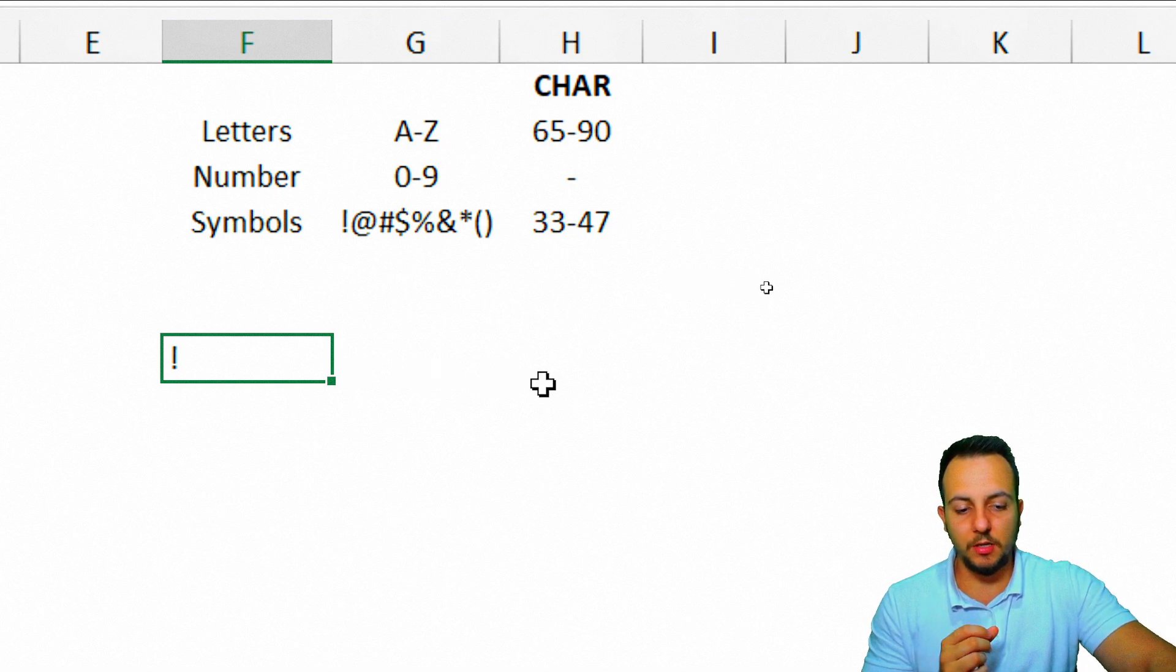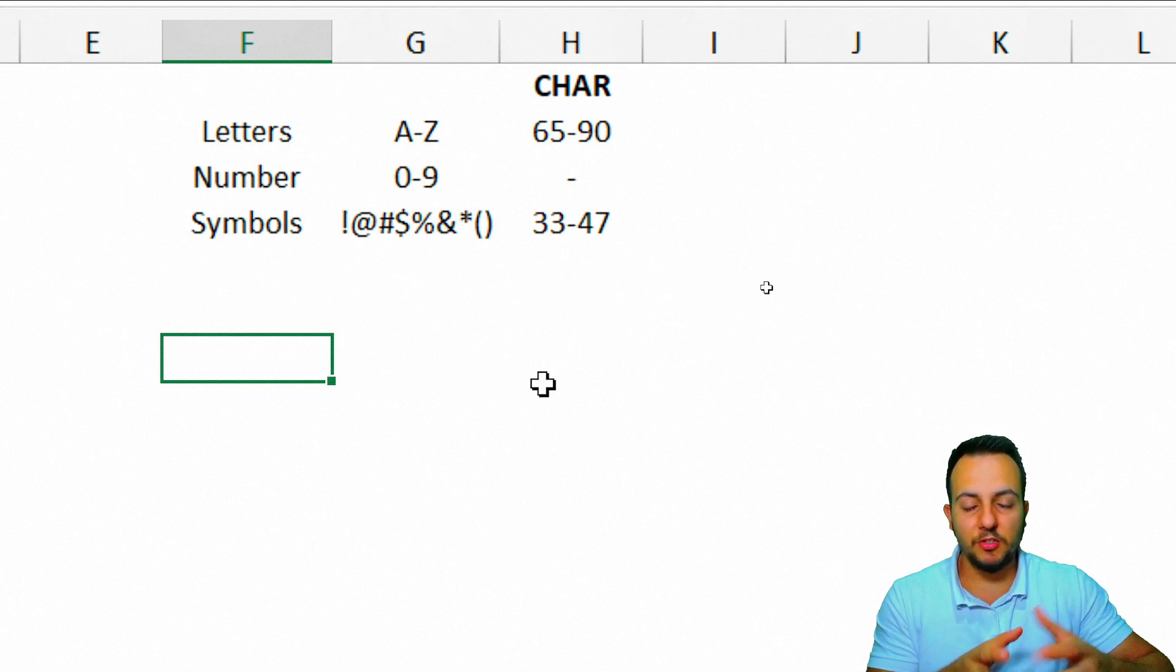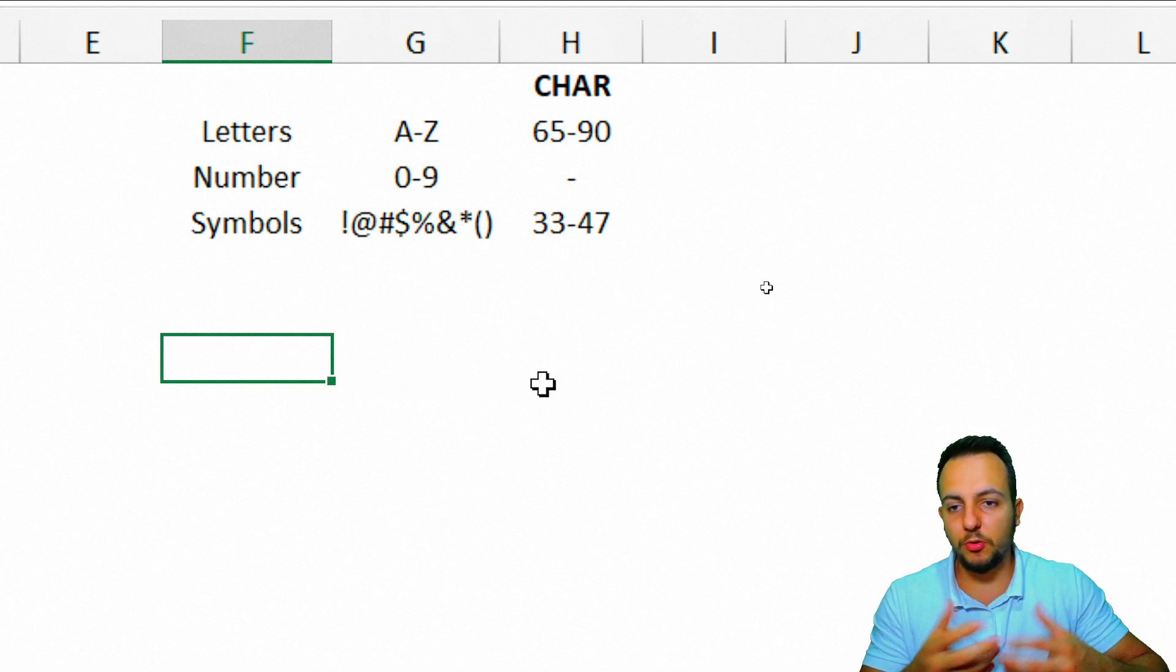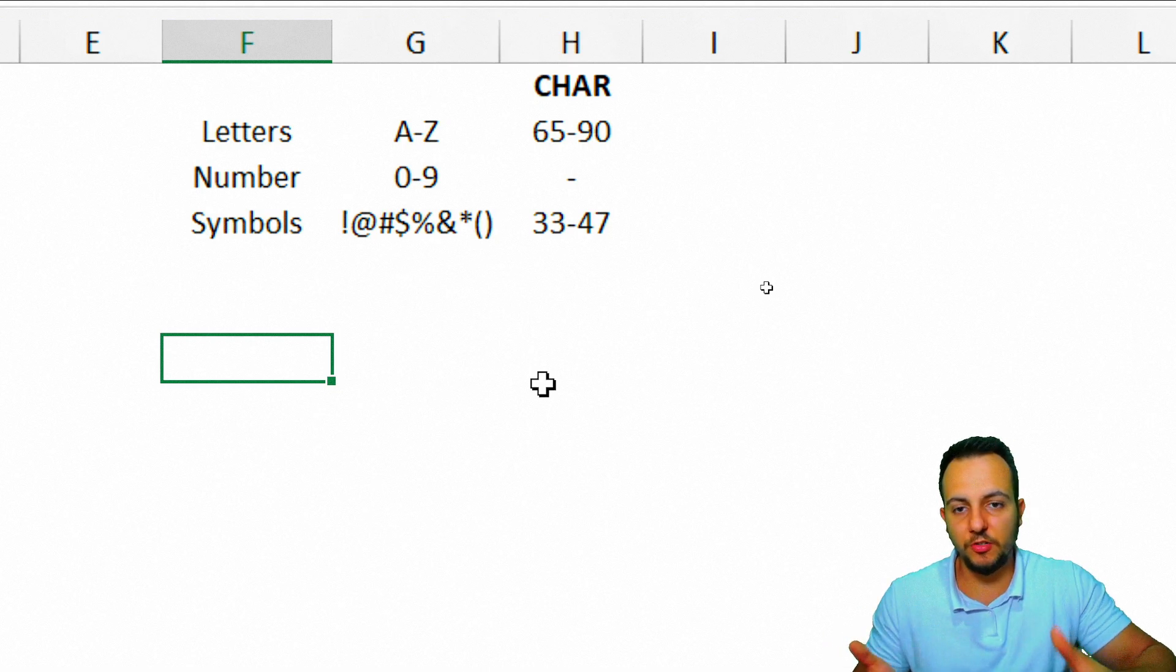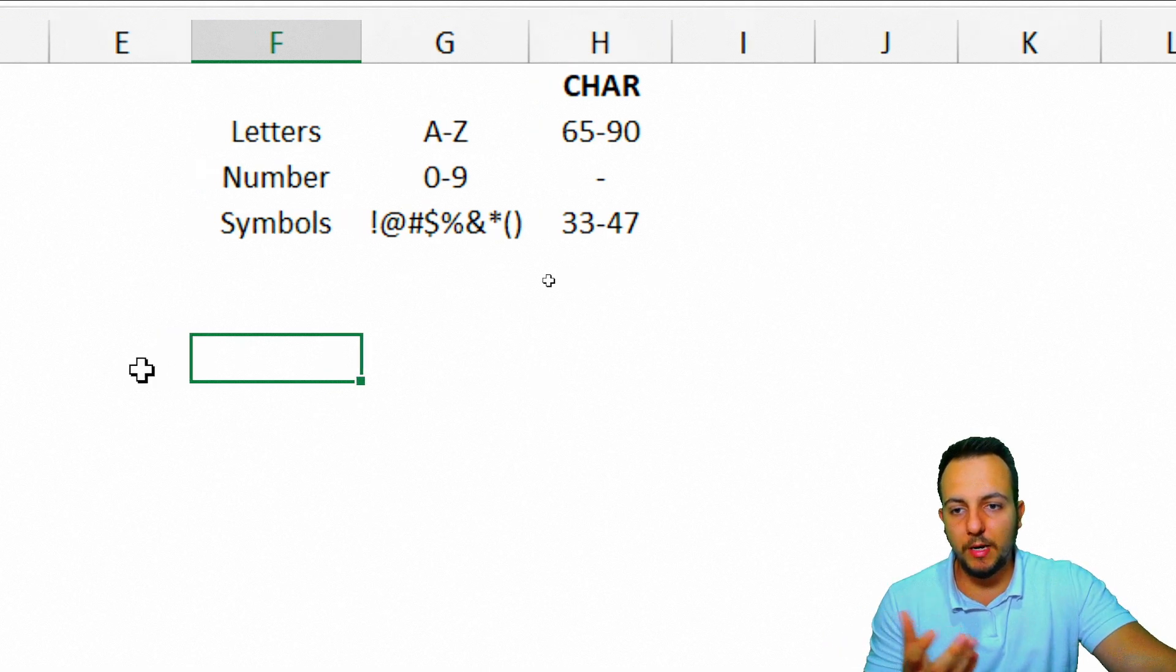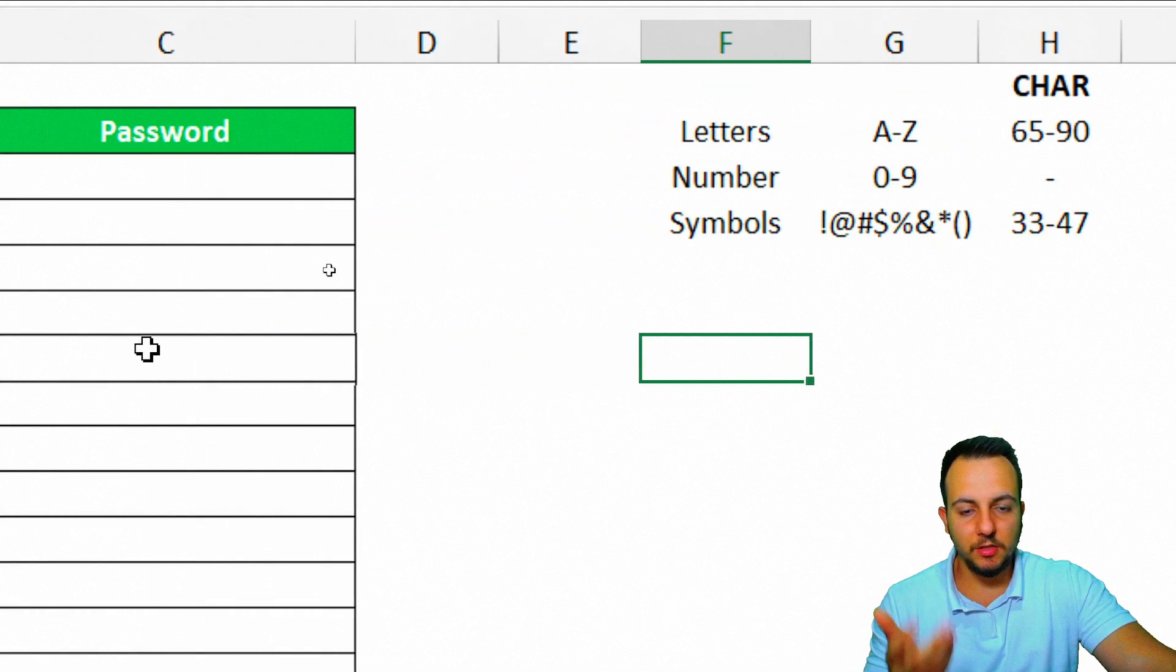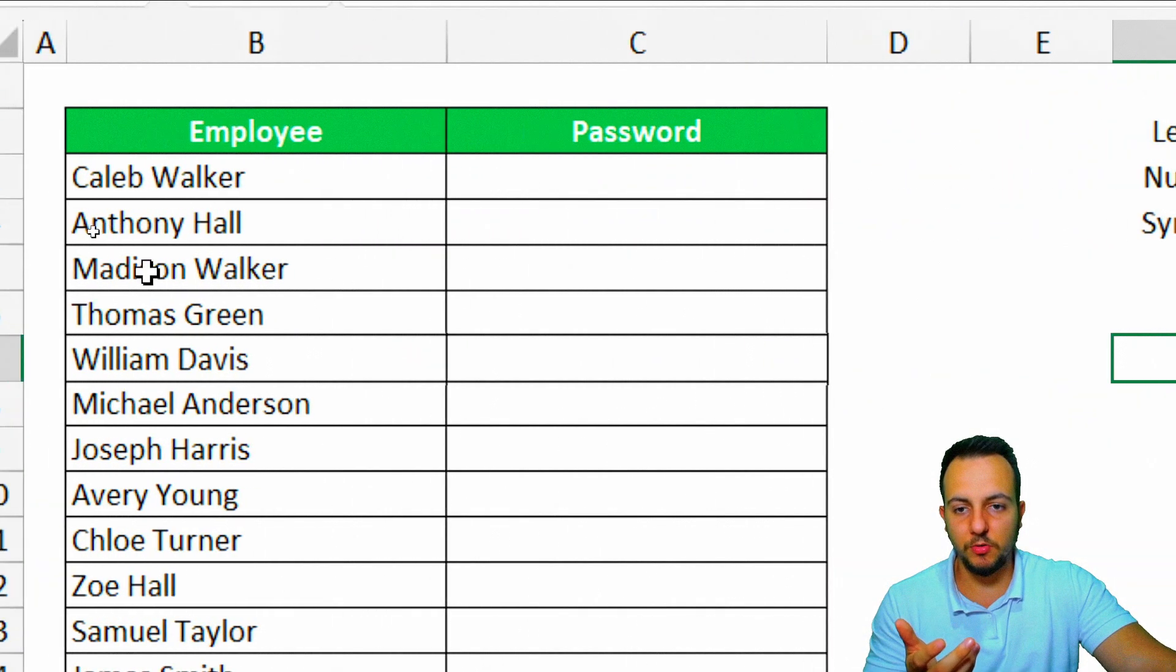Knowing this, we can use the CHAR function, append the CHAR function and use together with the RANDBETWEEN function to combine letters, numbers, and symbols.